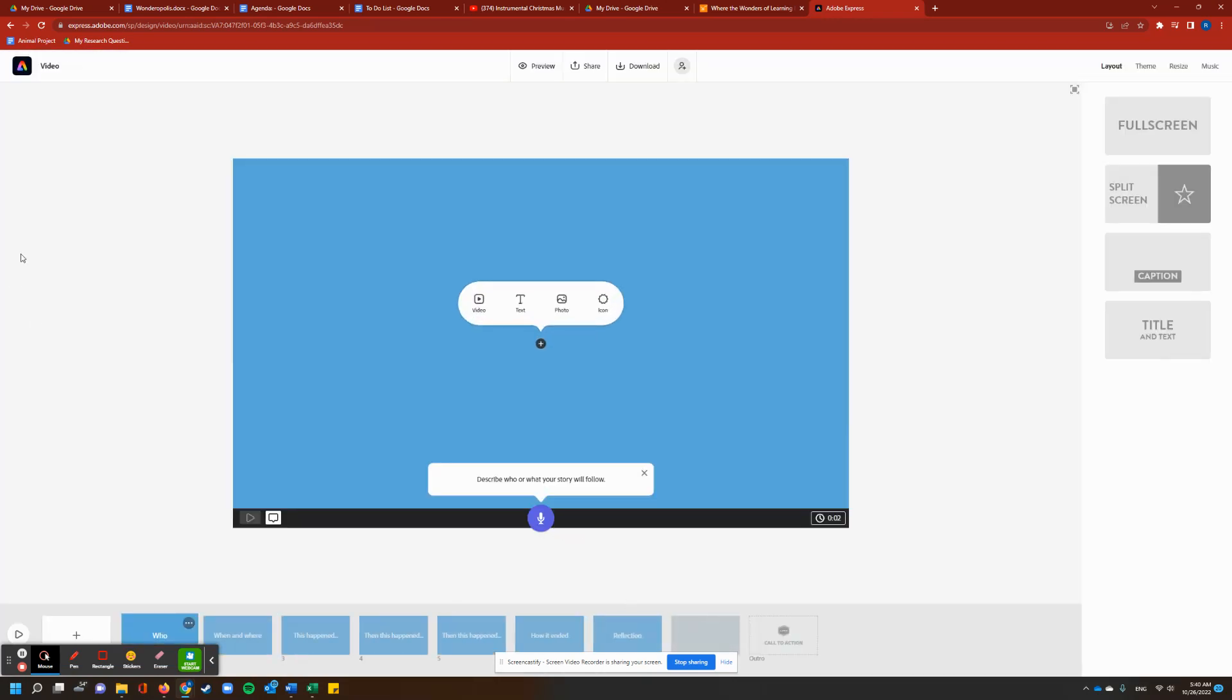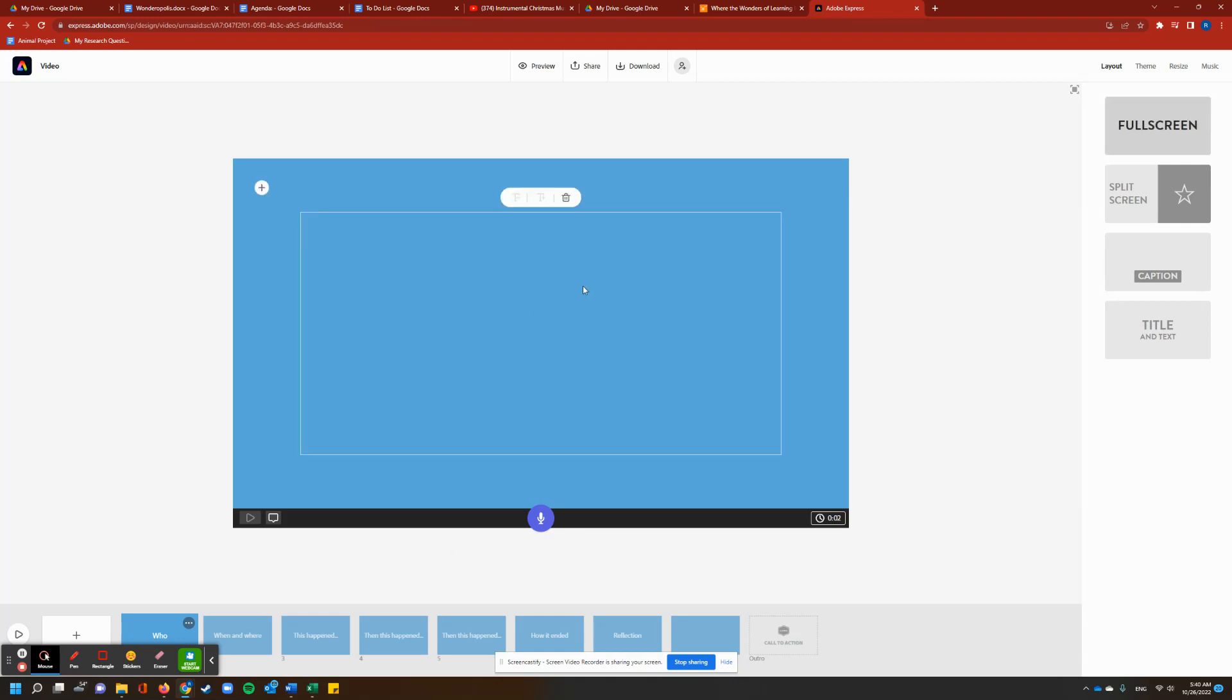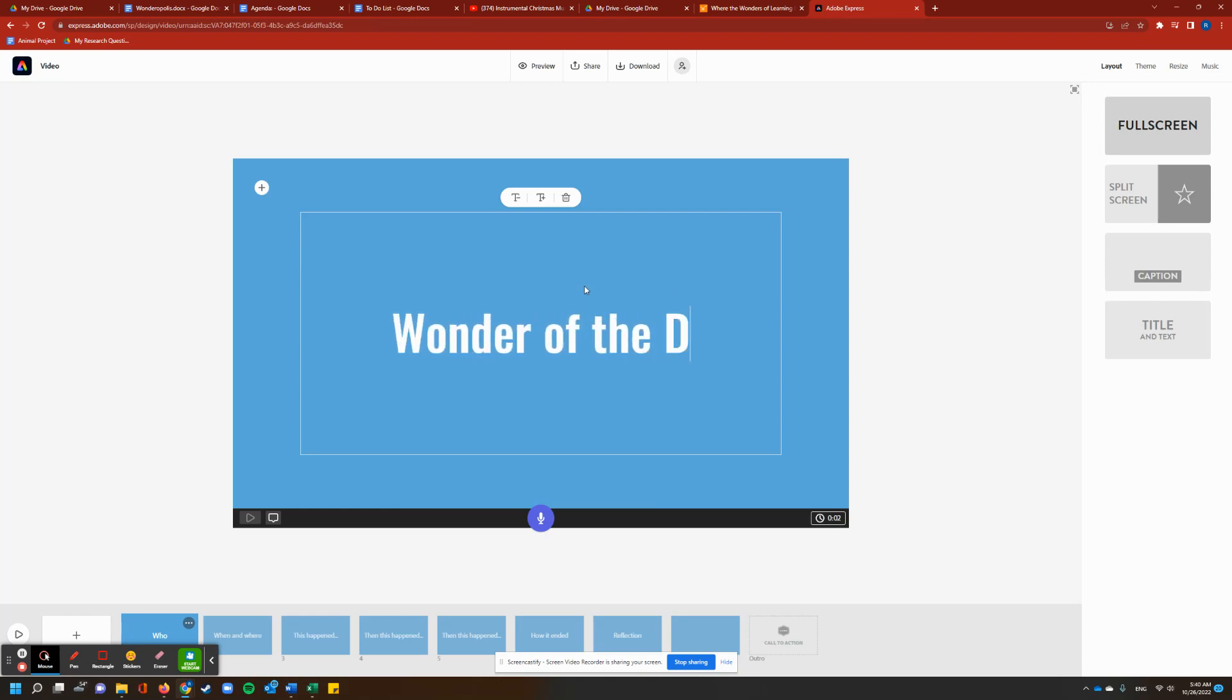All right, now this is just a blank page, but Fletcher, you can do all kinds of things with this. So let's say this is our title page, and you want to say wonder of the day.